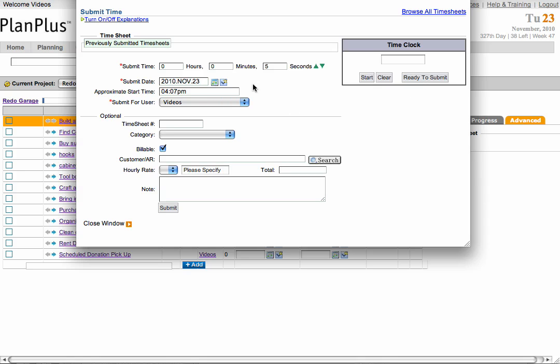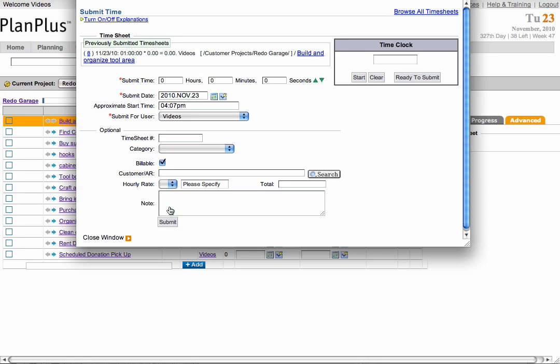Or you can enter the amount of time you spent manually. This will keep a record of all of your timesheets for each task. To browse a list of every timesheet for the project, select Browse All Timesheets.